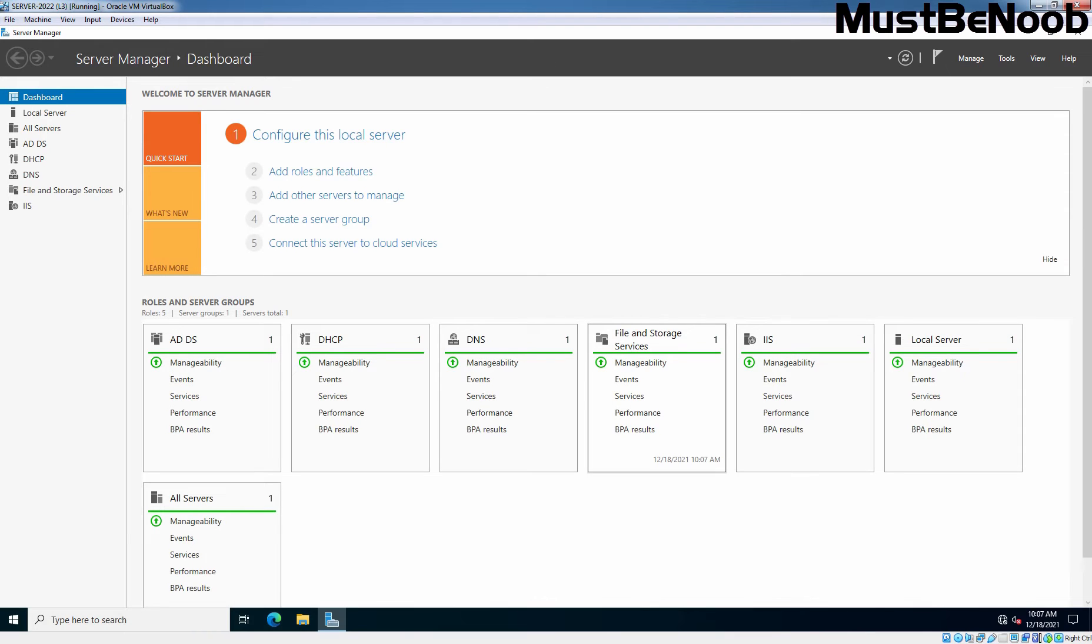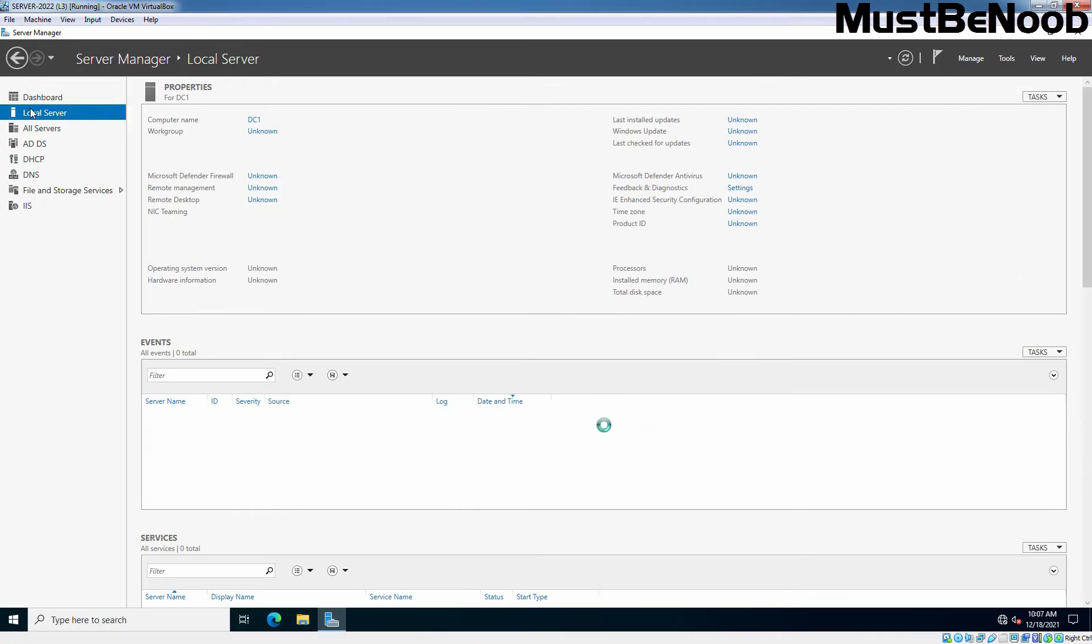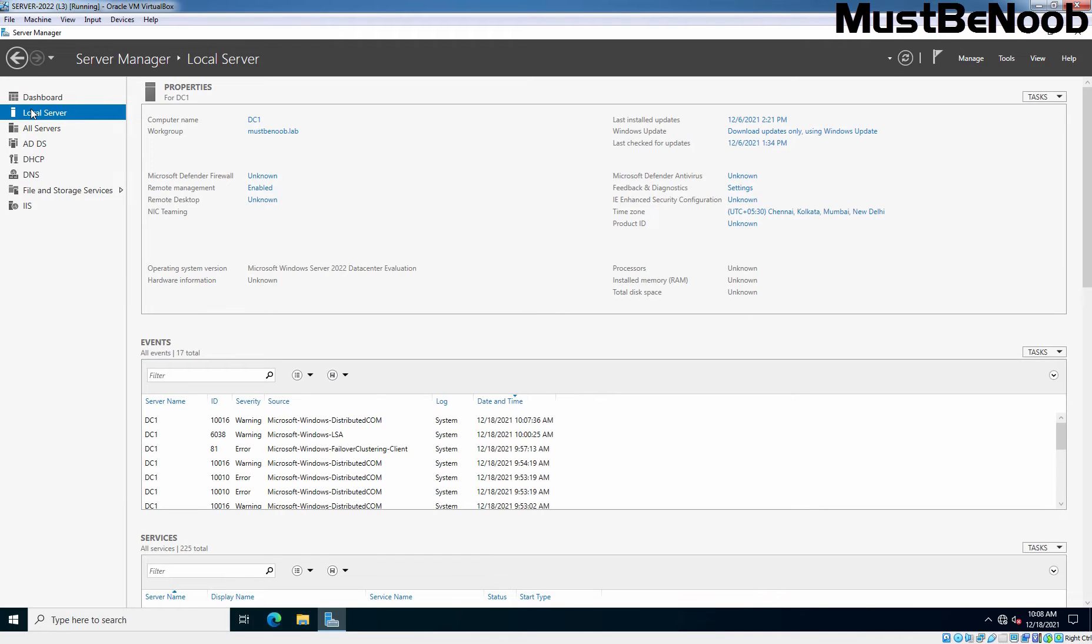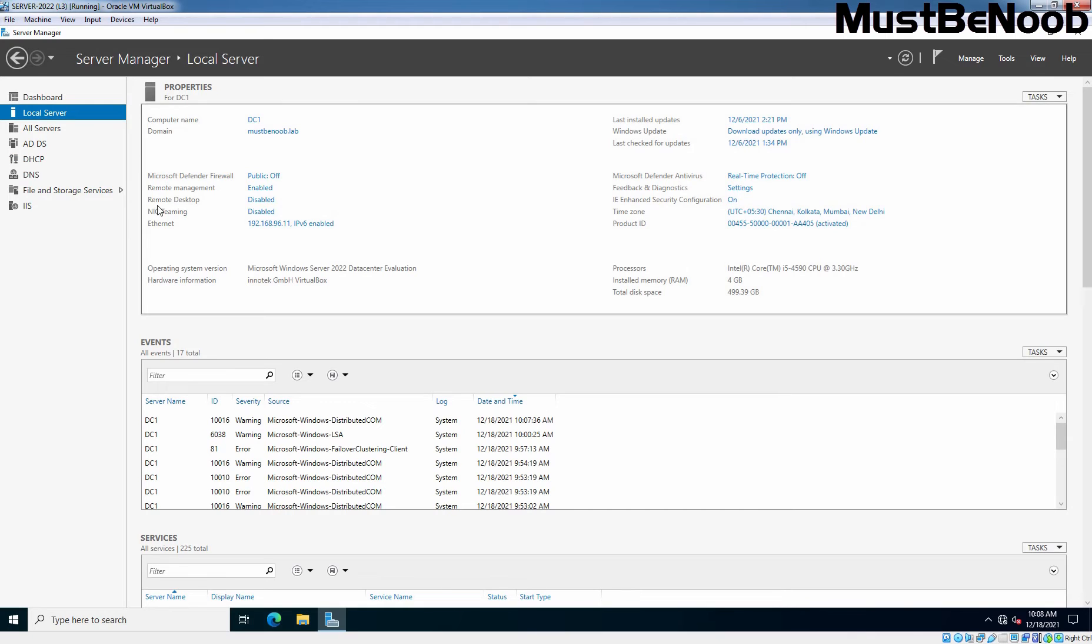On Server Manager Console, click on Local Server. We can confirm that RDP is currently disabled on the local server. Remote Desktop is disabled.